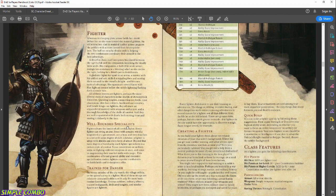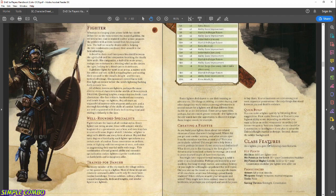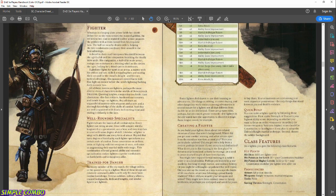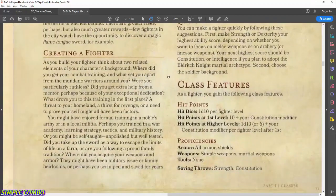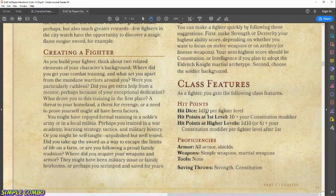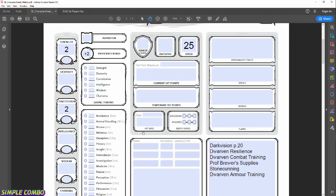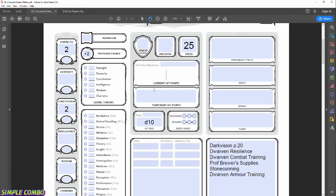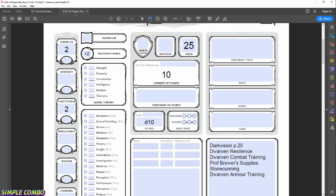Just like Race Traits, picking your class gives you a Class Features section. After the lore intro, the Class Features list begins with Hit Points. Hit Dice is 1d10 per fighter level — let's write d10 in the Hit Dice box. Hit points at first level is 10 plus your Constitution modifier, so we'll put 10 for now and apply the Constitution modifier once we roll abilities.